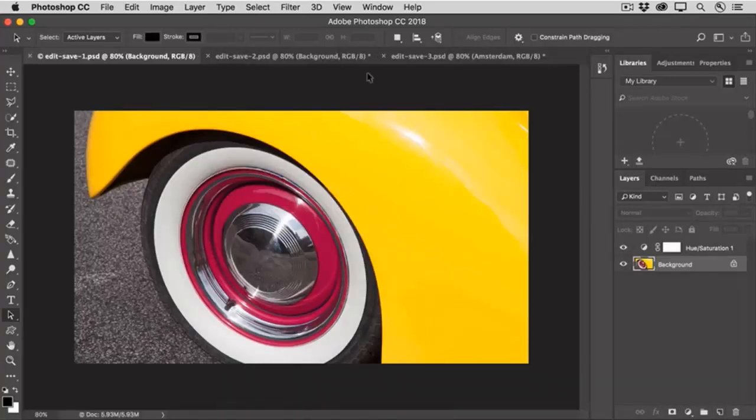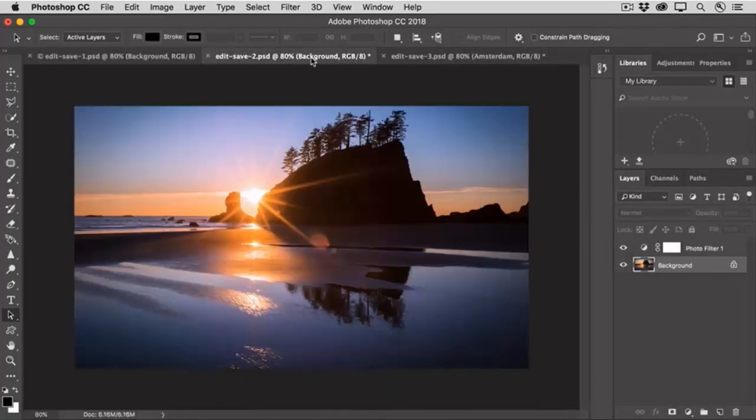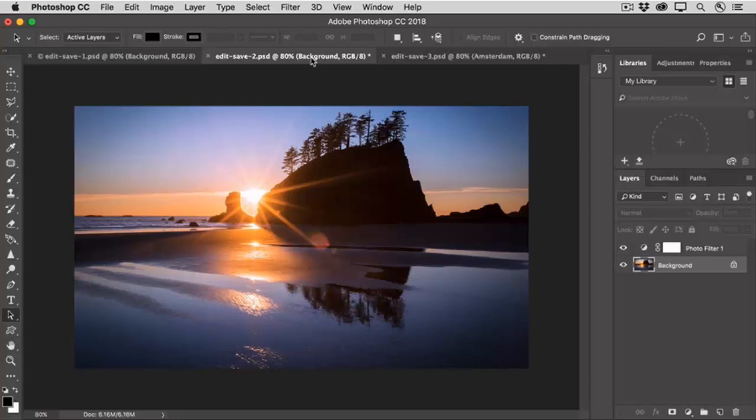Now let's look at another photo. Let's say that we want to put this edited photo on the web or on a social media site. To do that, it needs to be in the JPEG format.